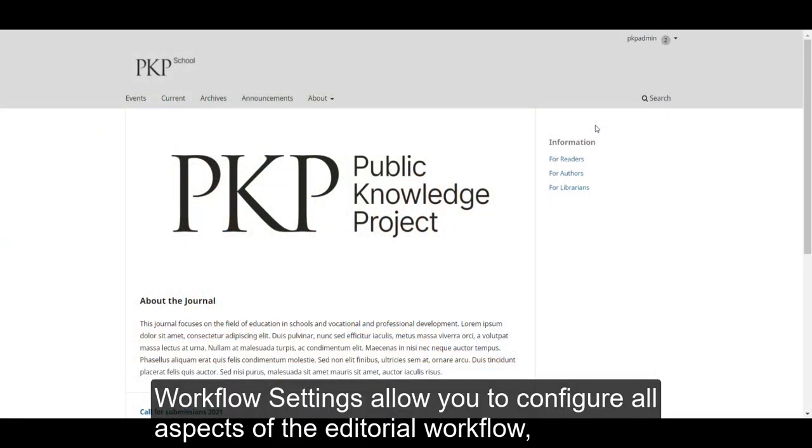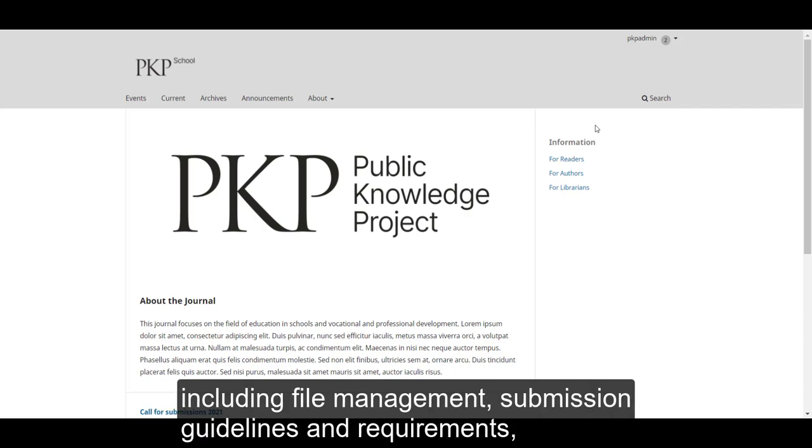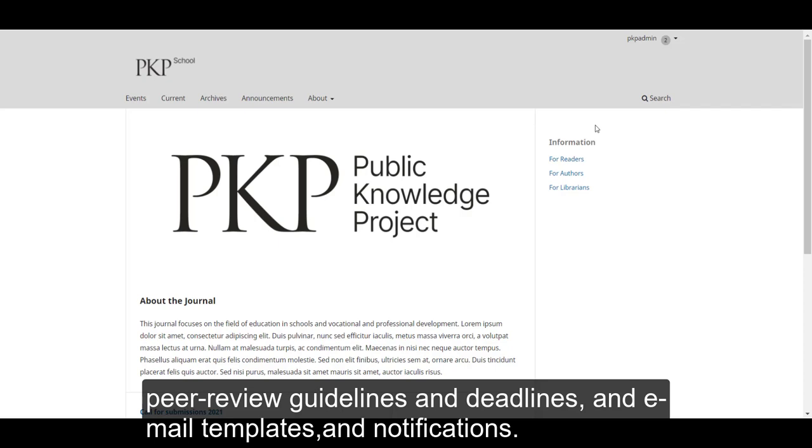Workflow settings allow you to configure all aspects of the editorial workflow, including file management, submission guidelines and requirements, peer review guidelines and deadlines, and email templates and notifications.